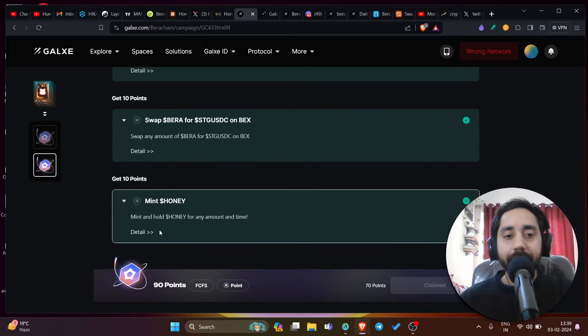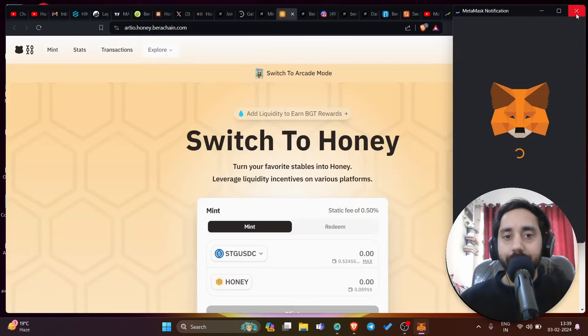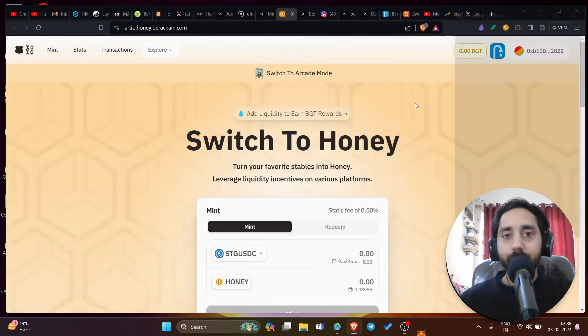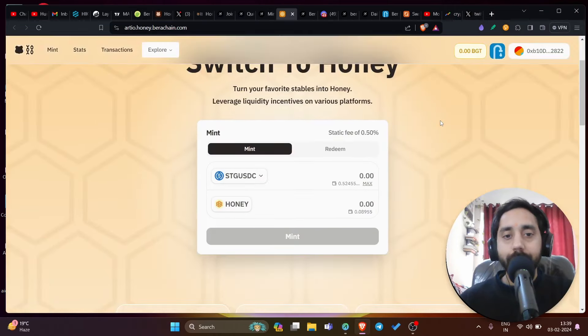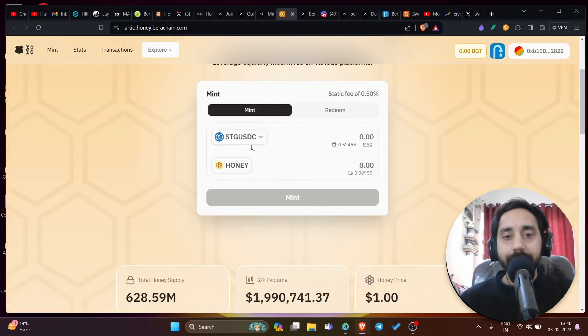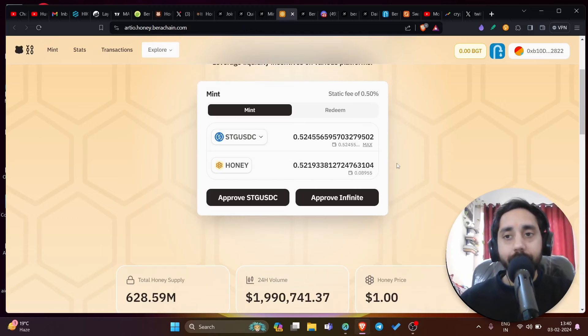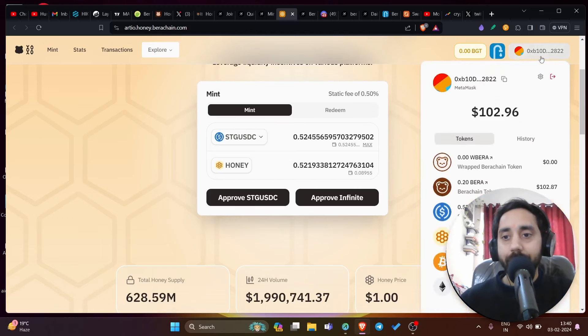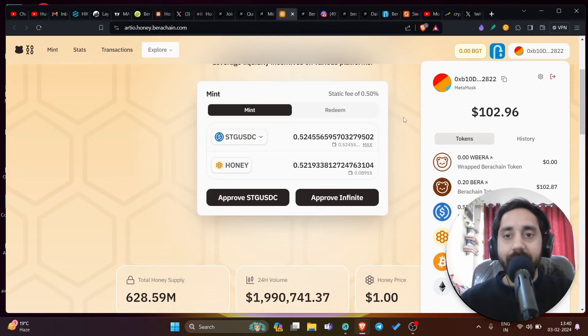And then you have mint honey. Now to mint honey, this is again very easy. Connect your wallet over Bira network and then you need to mint STG USDC to honey. You can put the maximum and convert it into honey. So that's how you can get the honey token. Once you are done with this task, once you have minted the token, click here to check whether you have received it or not. See Bira, STG USDC, honey - all the three tokens are available in my wallet. So that means I have received it. Now the task is done.